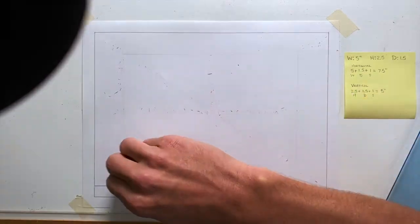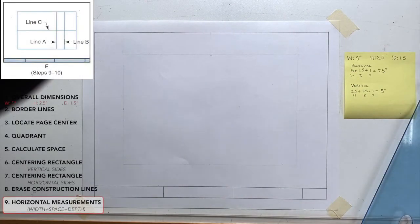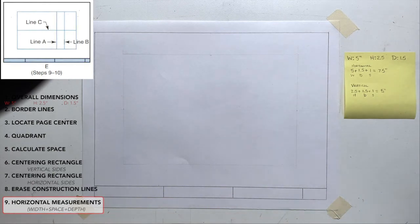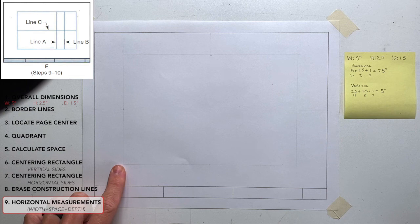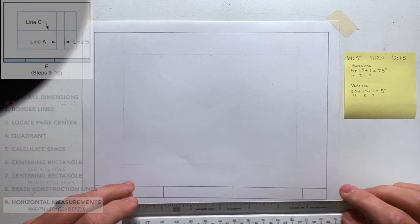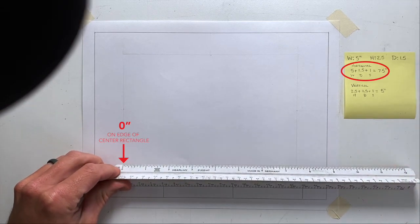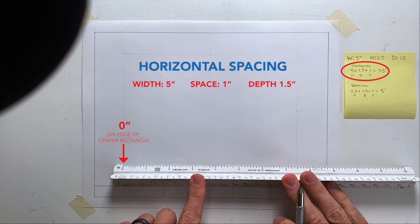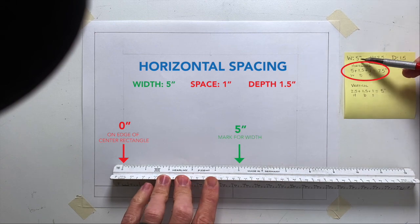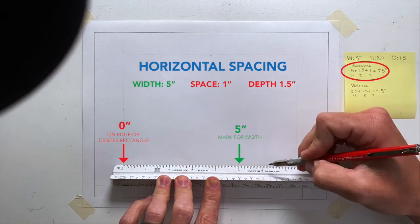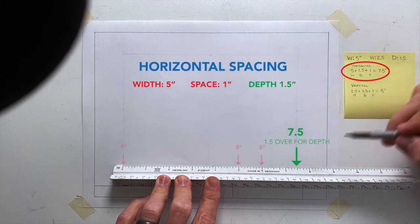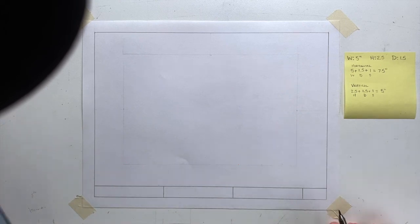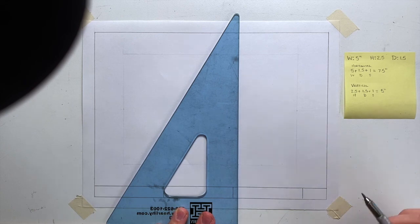Step nine, horizontal measurements. So to complete the drawing, measure horizontally from the lower left corner of the centering rectangle. And we're going to lay out the overall width, the one inch space between views and the depth of the object. Starting at the bottom left. In front view we have our width. So the width is 5. We have the one inch space and we should be left with our 1.5 for the depth. I'm now going to create vertical construction lines.